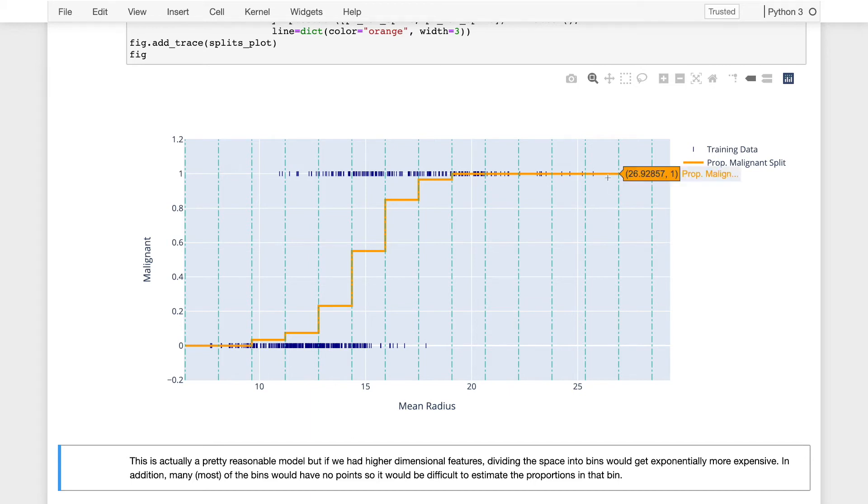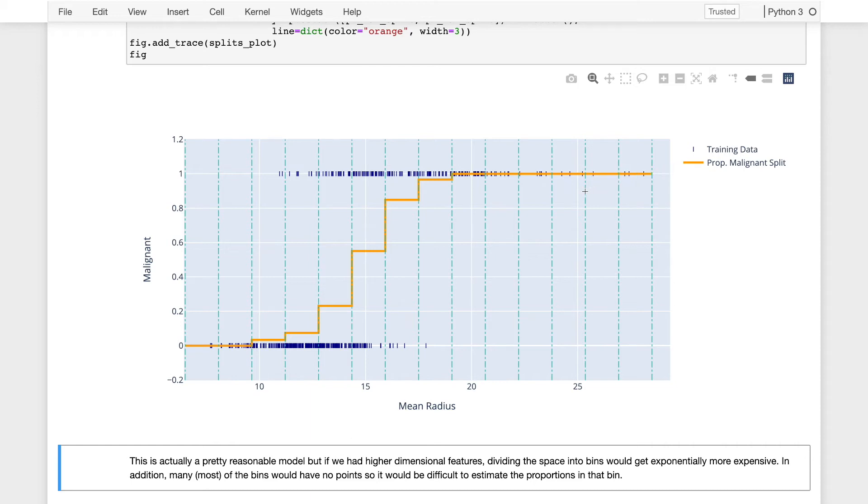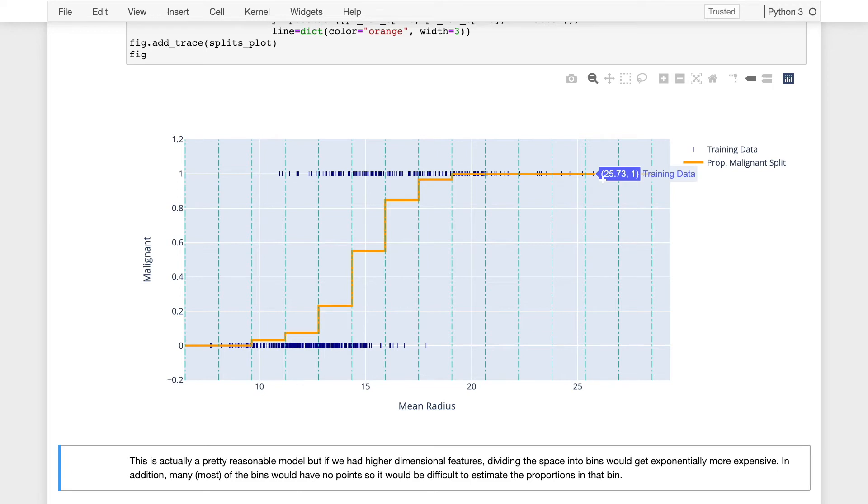So actually, even in this example here, this split on the right here had just one data point. Had we divided this space even further, it's possible even for this one-dimensional problem that we'd have had no data within one of the splits. When there's no data, then we have no way to estimate what the constant value of that model should be within that region.